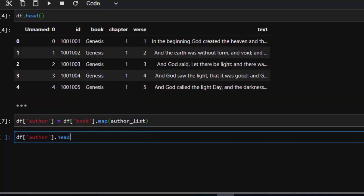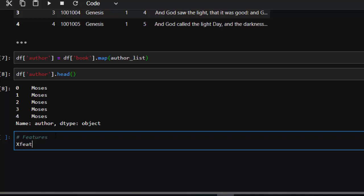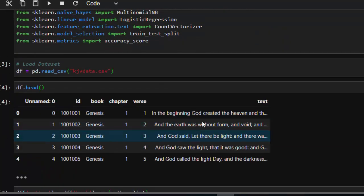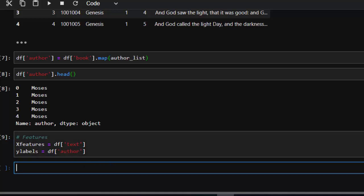Let's go back and check — df.head() — and you can see that we now have Moses, Moses — very interesting! Now the next thing is to define our features and target. The features X will be df['text'], which is the text column we have, and then our target y labels will be df['author'], because that's what we're trying to predict.